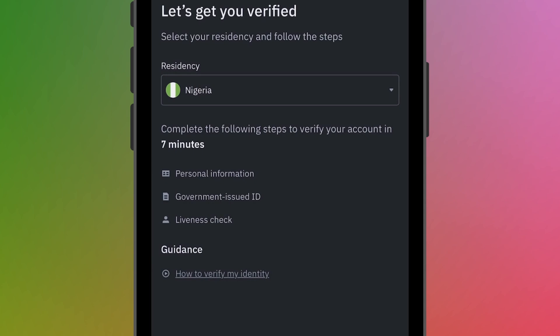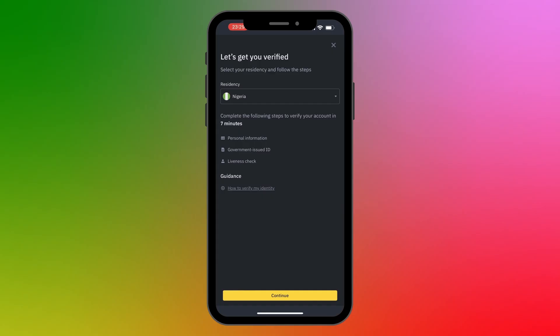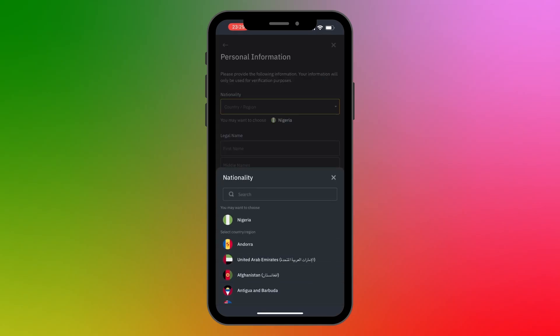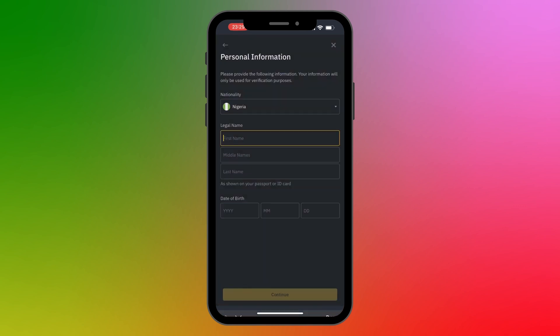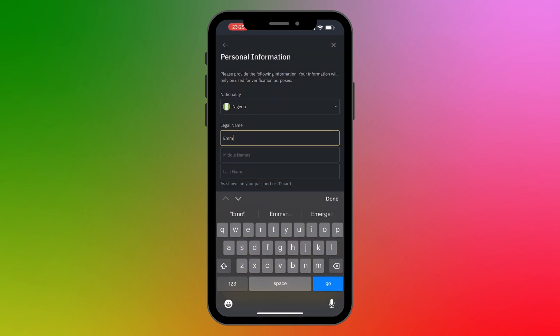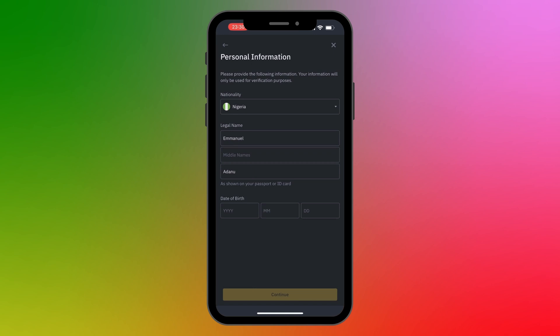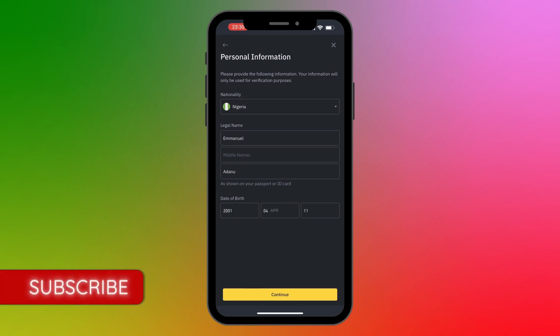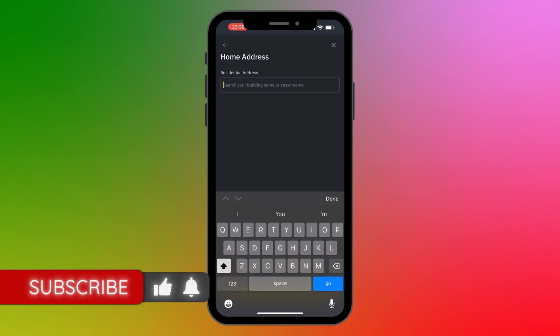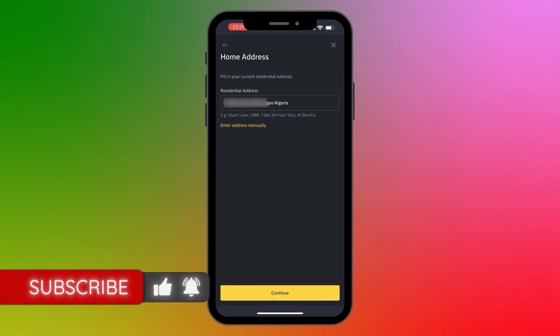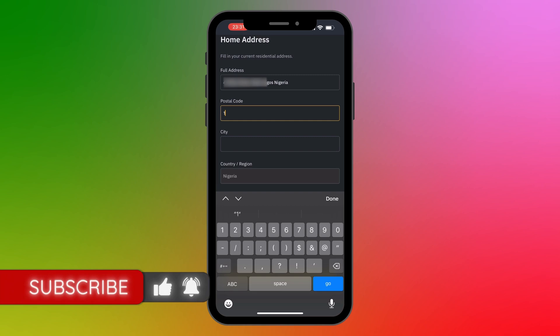The steps are: provide personal information, submit a government-issued ID, and then do a likeness check. I'll click Continue. For nationality, I'll select Nigeria. Enter your legal name — make sure the name corresponds with the name on your ID. Then enter your date of birth and click Continue. Enter your residential address, click Continue, then enter your postal code, city, and country, and click Continue.